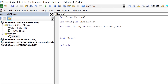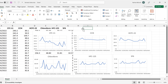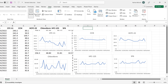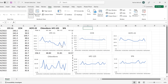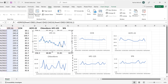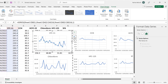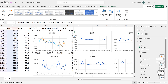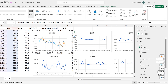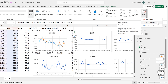To get the formatting code, we're going to record a macro. Go to View, then Macros, then Record Macro, and click OK. Then double-click on the line and change the color of it to orange. Then go back to View, Macros, and Stop Recording.